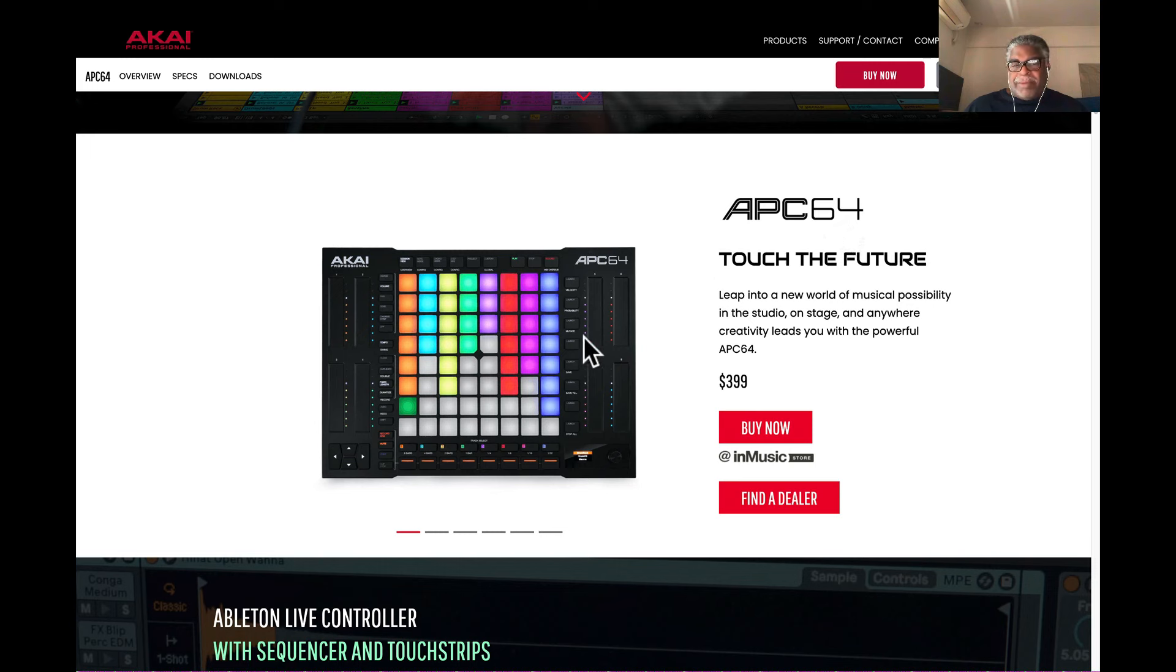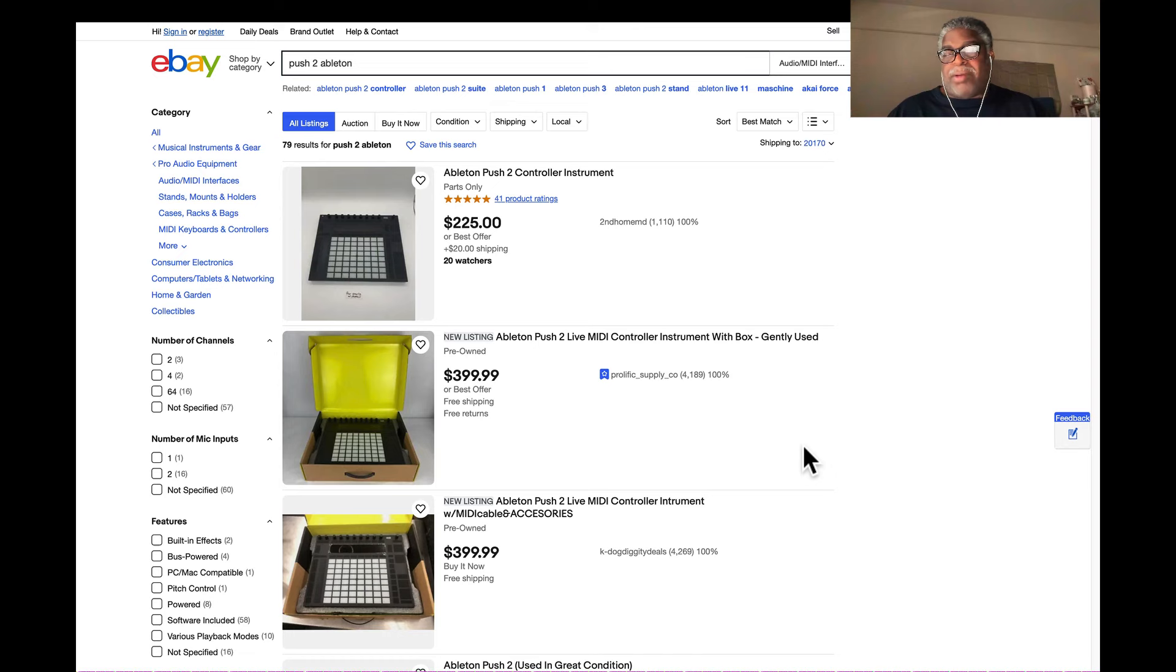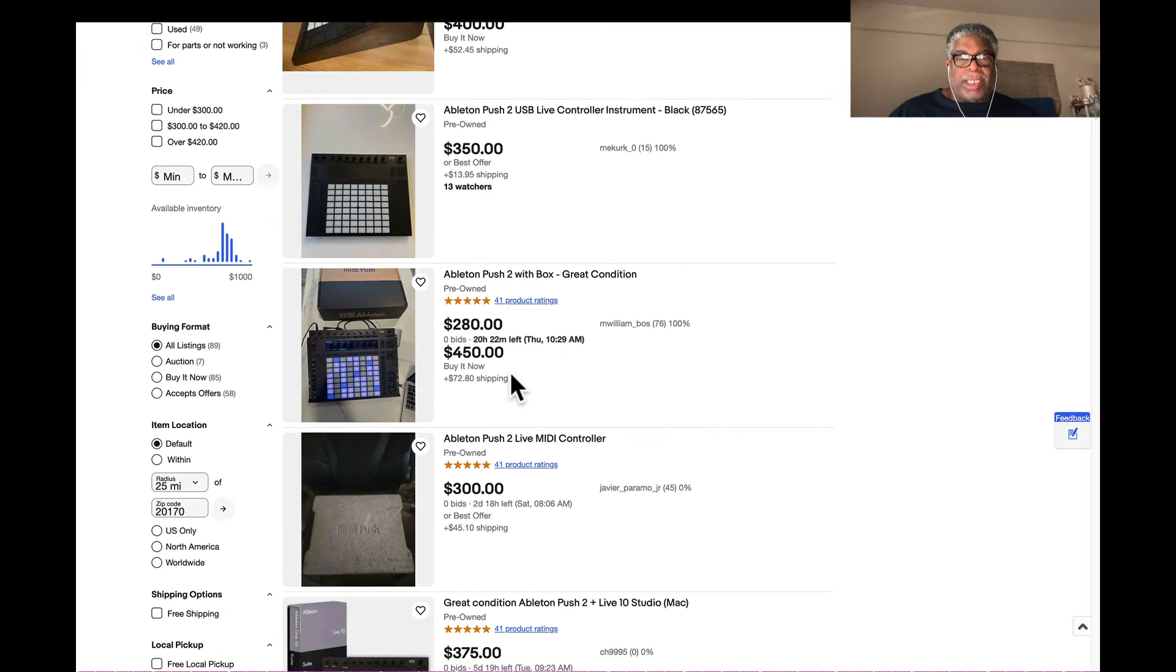Made by Akai for inMusic Brands. Now I go to eBay to do a price comparison, the old and the new. The old one is the Push 2 from Ableton.